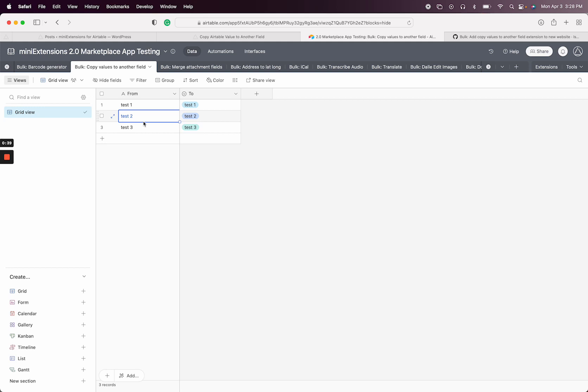And then they would want to copy that value over so that the text becomes all of a sudden a useful single select or a useful linked record.